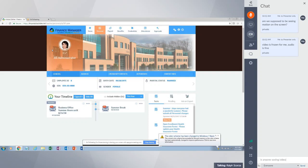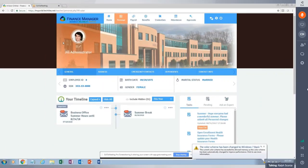On the personal tab, the first piece of information shared is basic demographic information. The second option is addresses — any address set up on the employee information screen in Envision. The capability exists to allow employees to edit their current address, and you can determine whether that change flows directly into Envision or requires approval first.